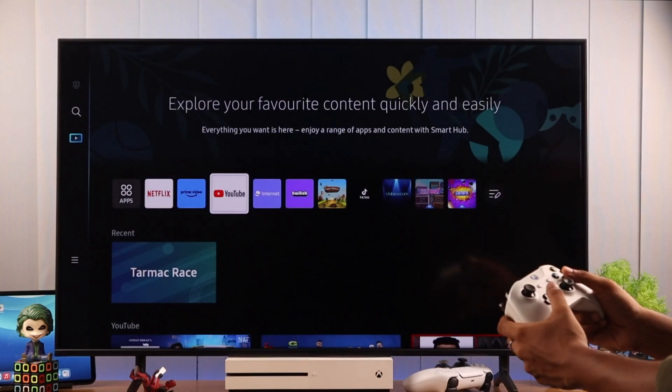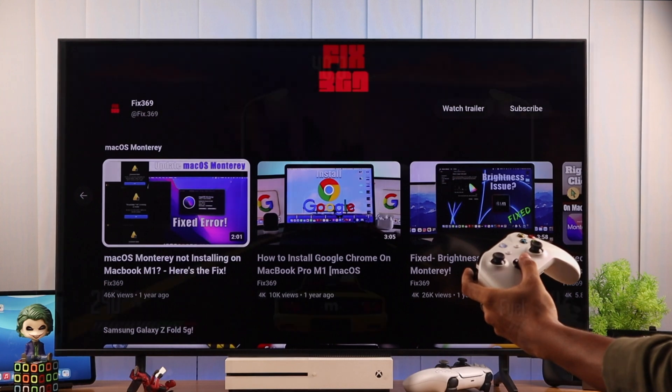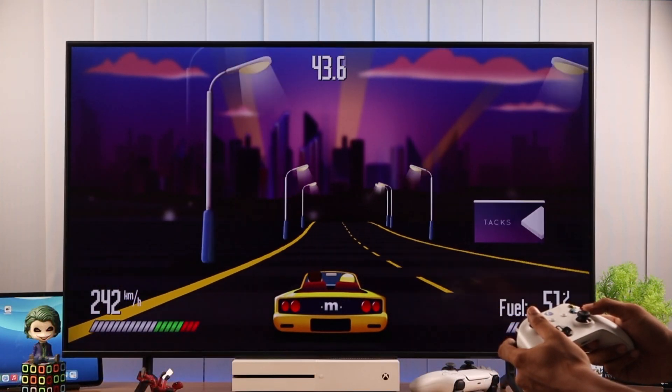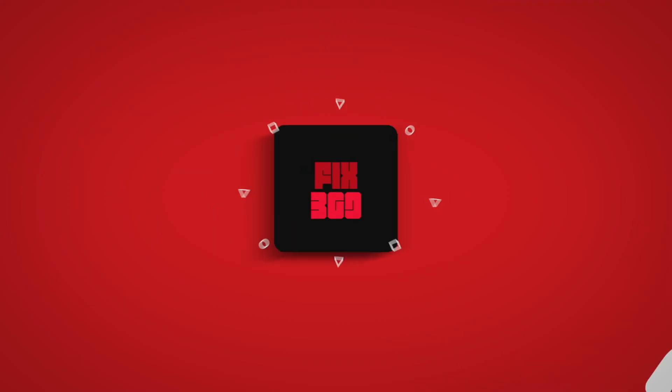So that's all there is to it. Now you can use your controller as a remote or play games on your Samsung TV using it. Don't forget to drop a like and subscribe. Until next time, game on!